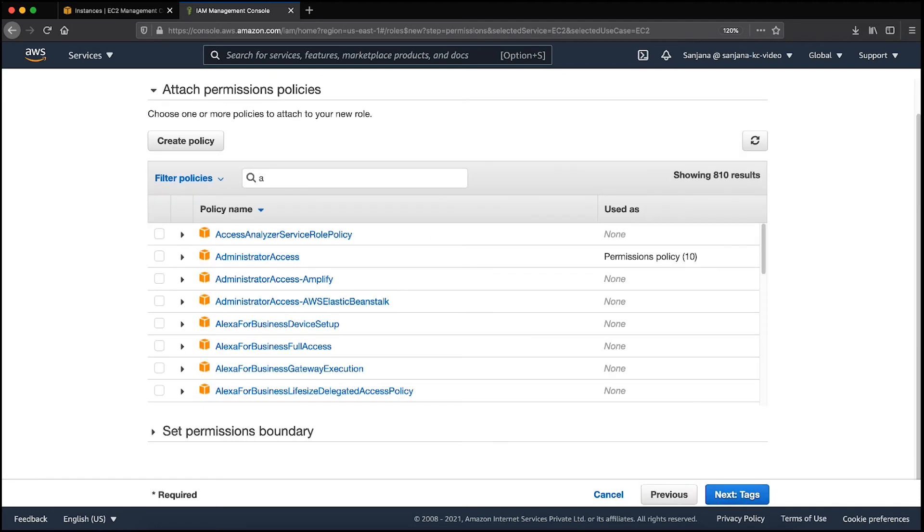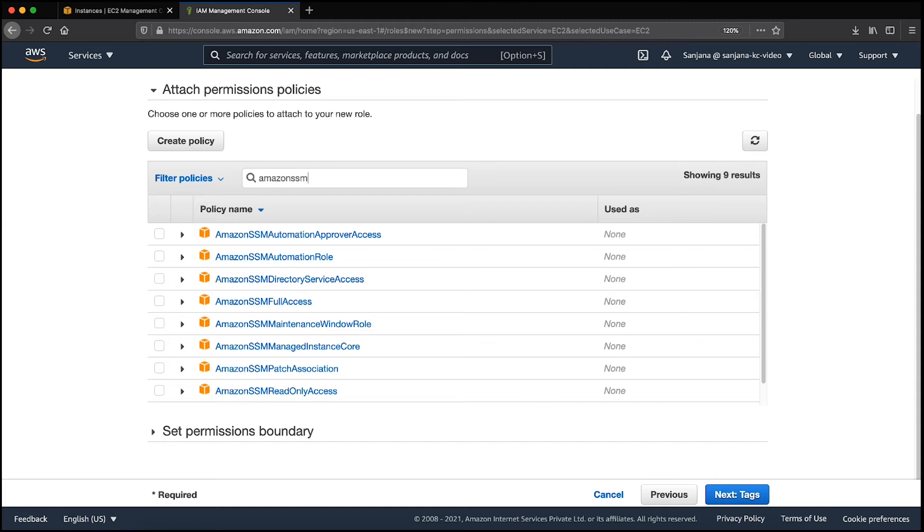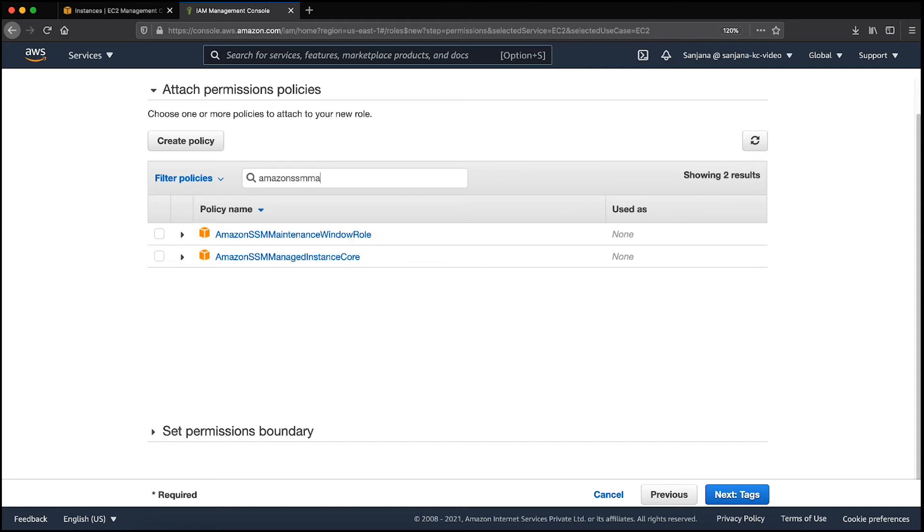On this page, search for default policy Amazon SSM Managed Instance Core and select the policy. After you do this, choose Next.